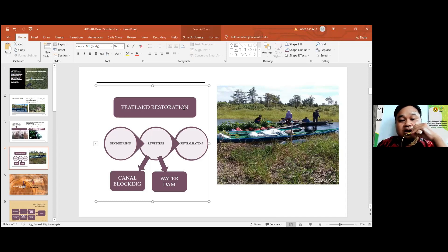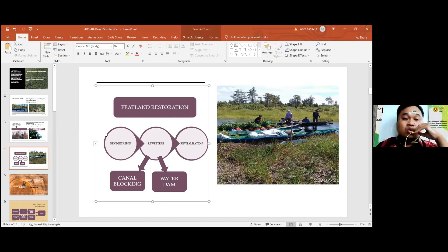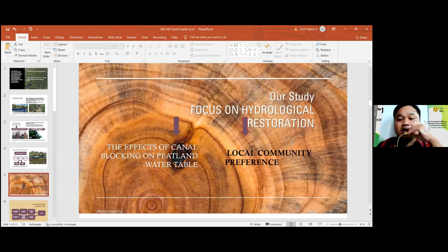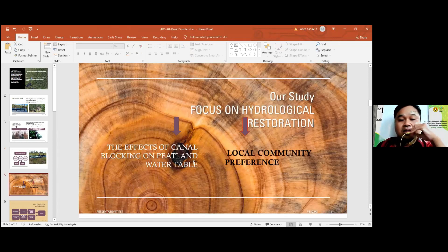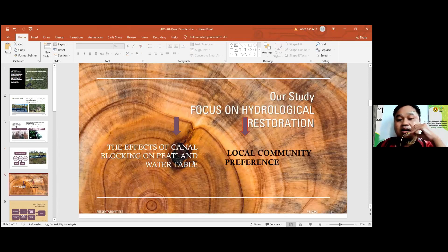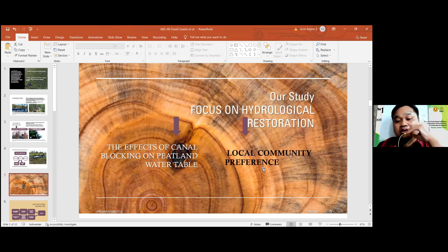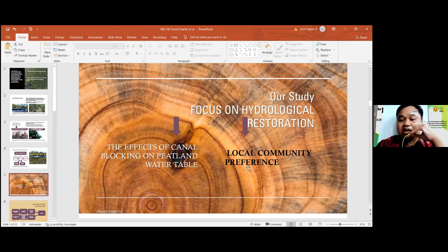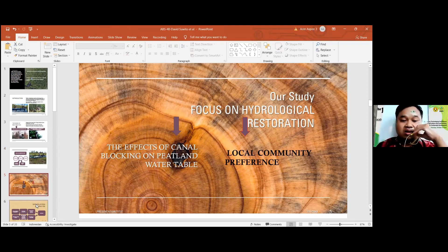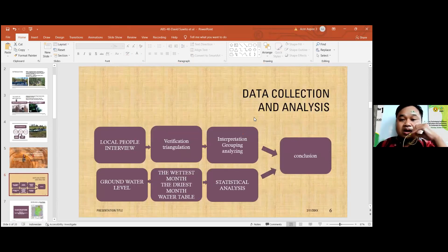Okay. Our purpose was about canal blocking and water dams. Our study was about the impact of canal blocking on the water table. And also, we asked local communities' preference on which one is the best local canal blocking method.